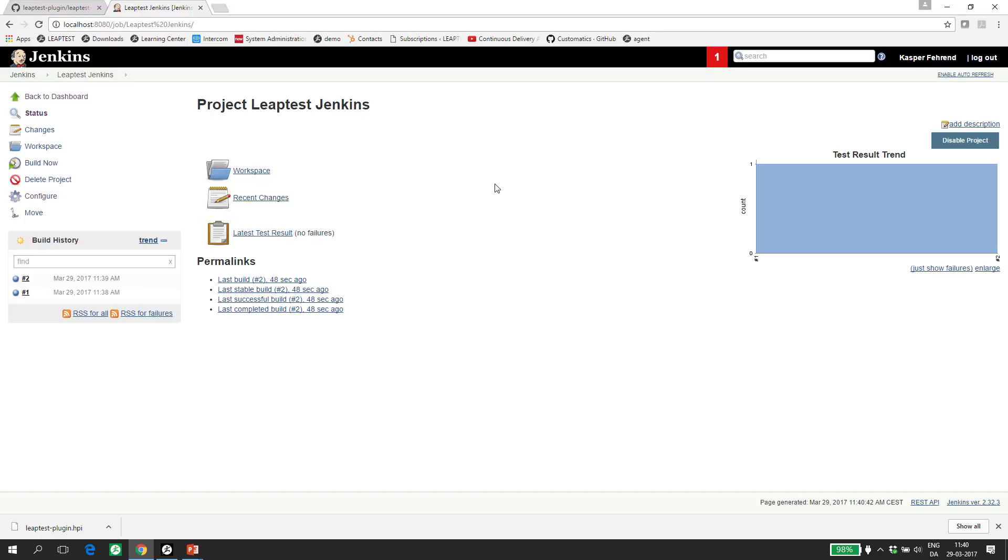In this video, we looked at how to download, install and configure the Leaptest plugin for Jenkins. And we looked at what a schedule is in Leaptest. We also saw that the schedule, and thereby the test cases in Leaptest, was triggered from the Jenkins build and a very brief look into how Jenkins handled test results. Thank you.